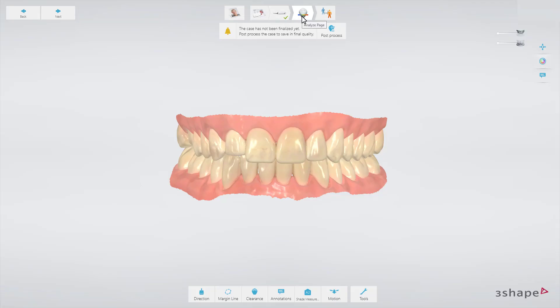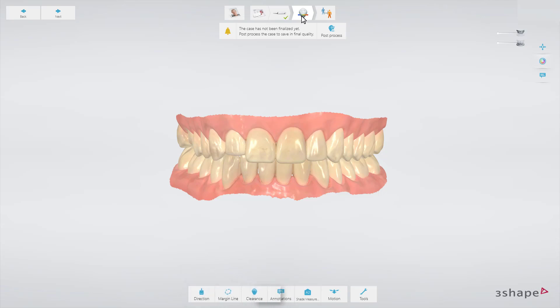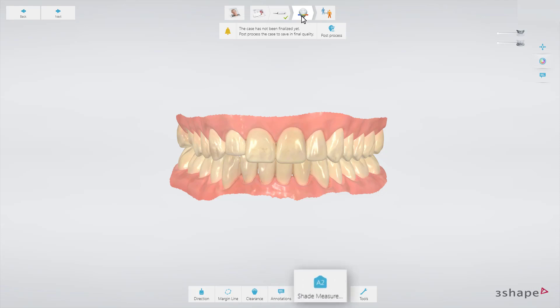This page gives you special tools for inspecting and validating your scan. The functions available are Insertion Direction, Margin Line, Clearance, Annotations, Shade Measurement, and Motion.